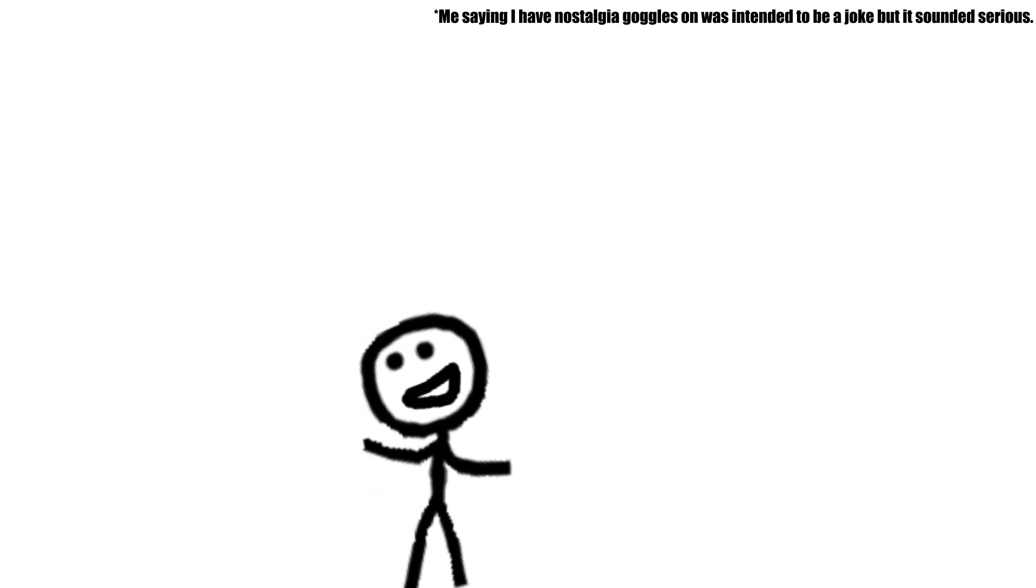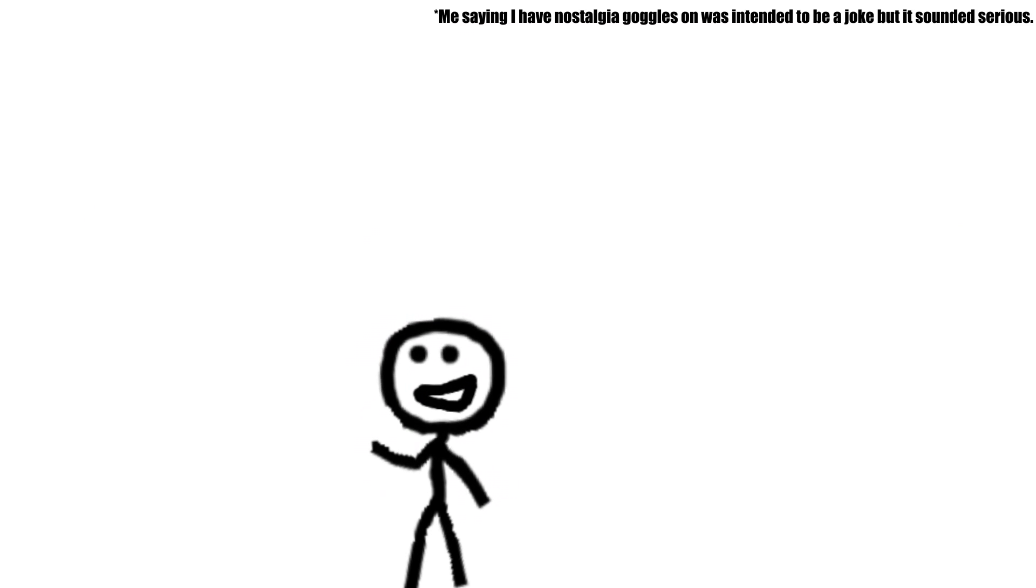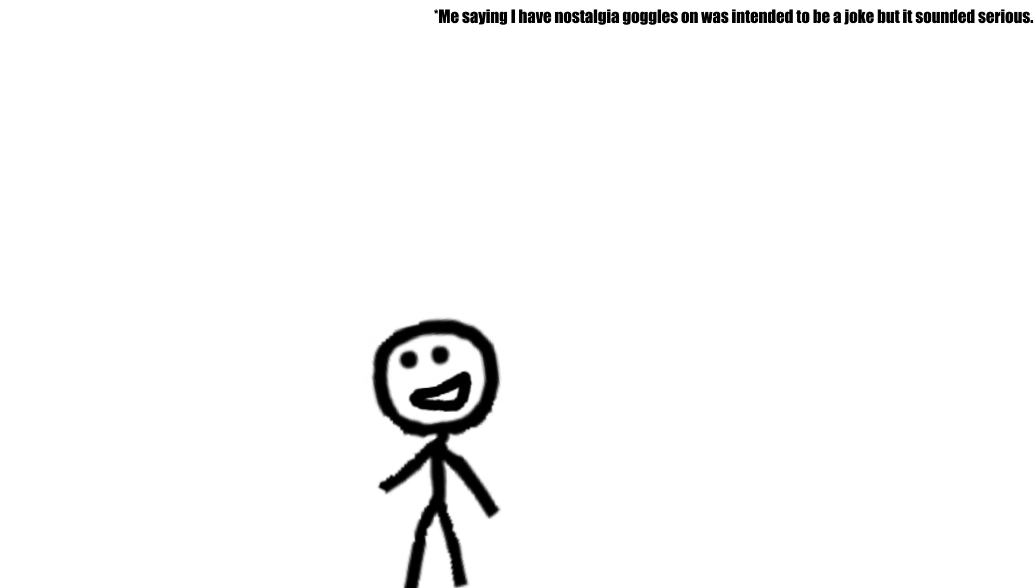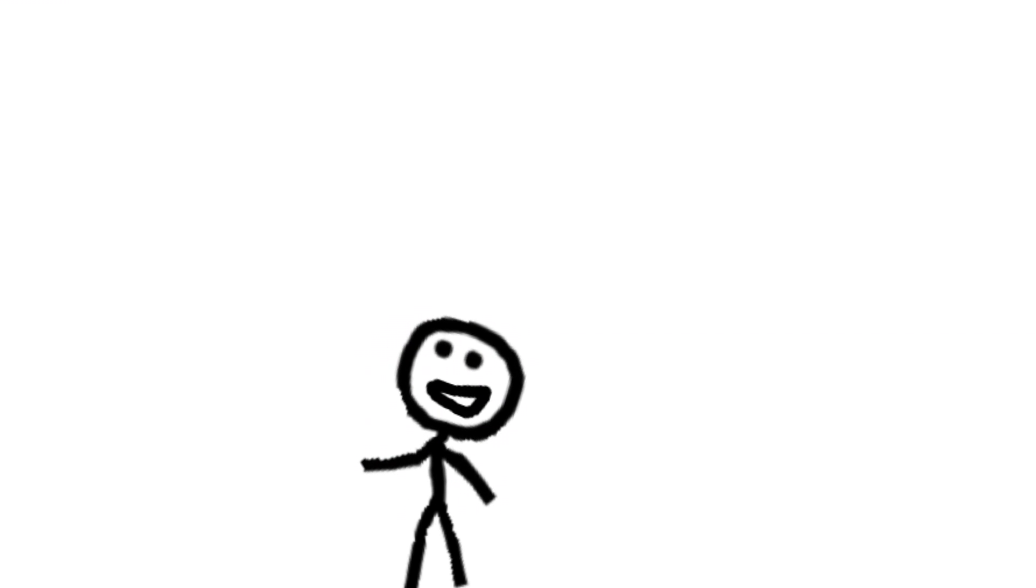Might just be nostalgia goggles, but probably not. Give this show a watch. Always makes me laugh. That's all.